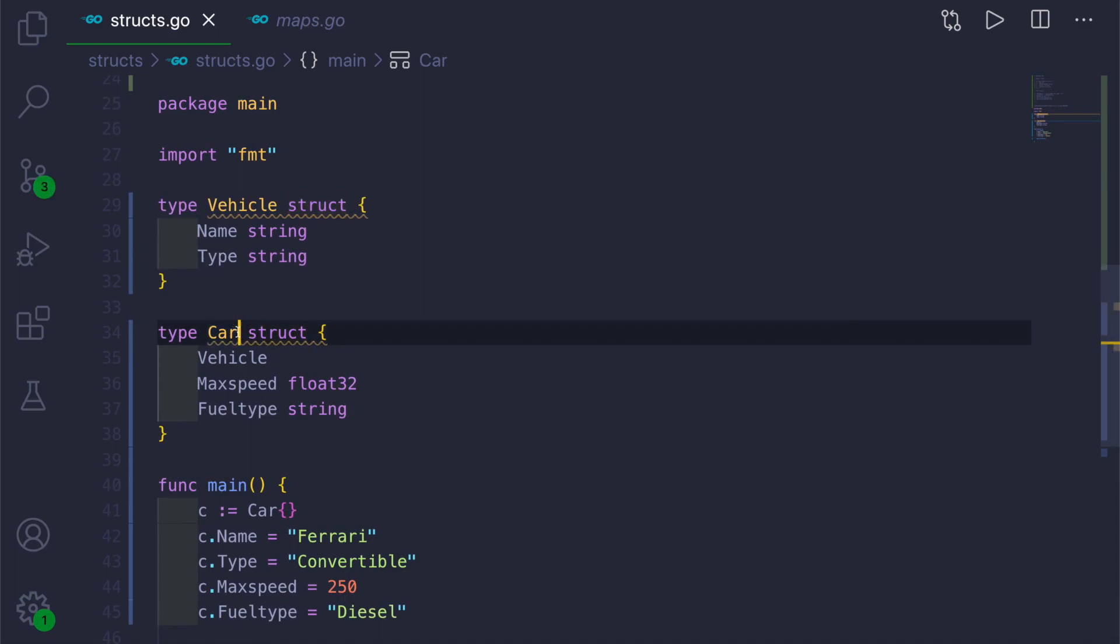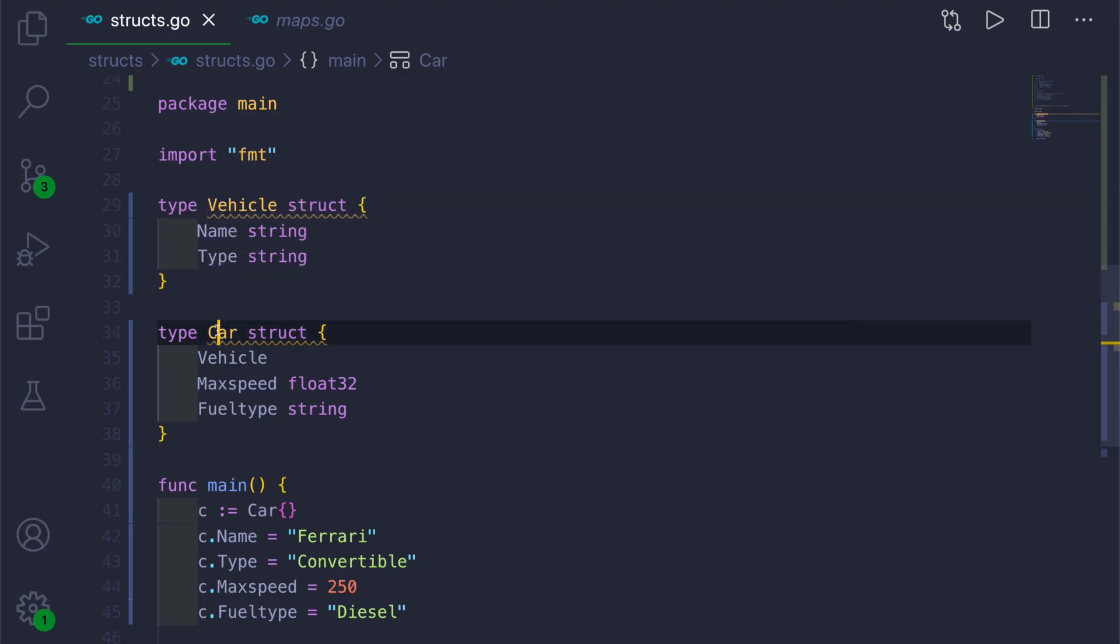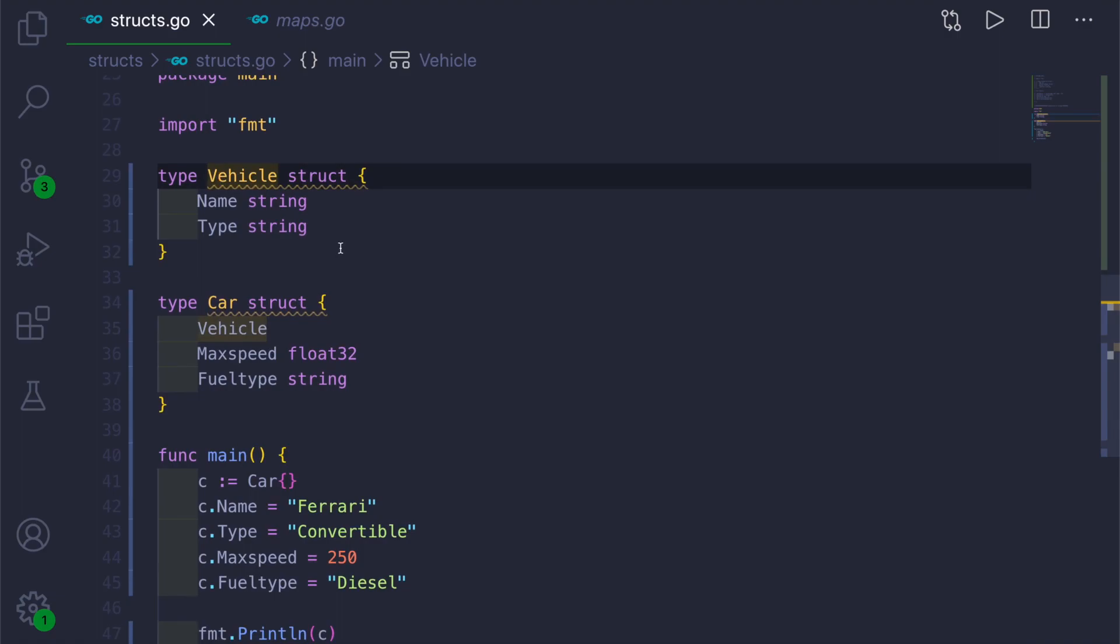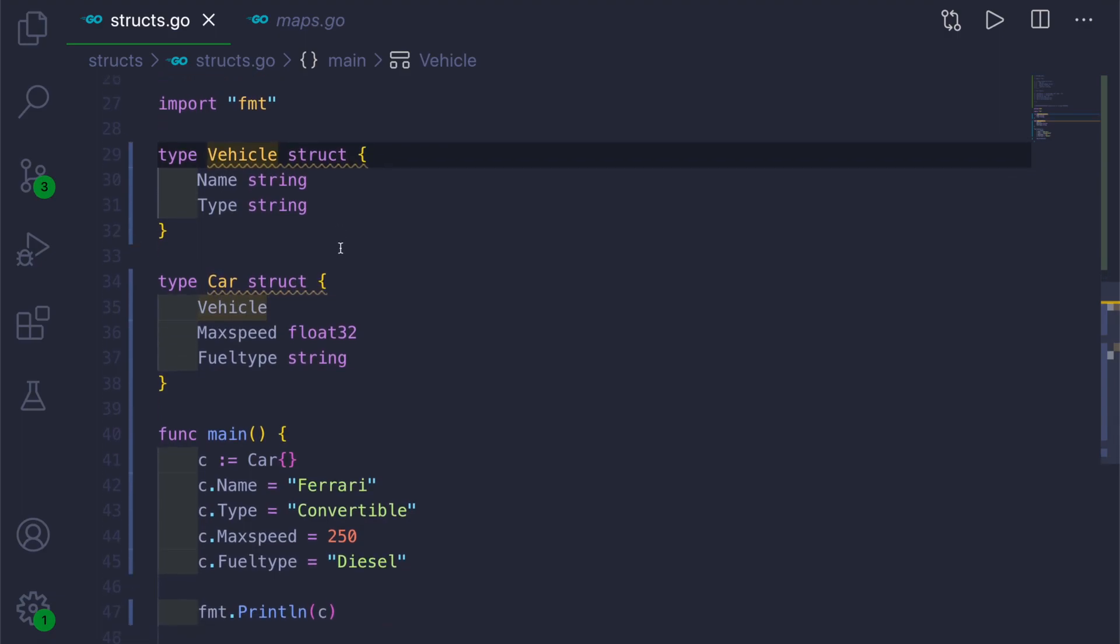You can see that it is giving us warning because we have given it as c as capital and V as capital of Vehicle and Car. That means it is getting exported. So now we will go ahead and run this.